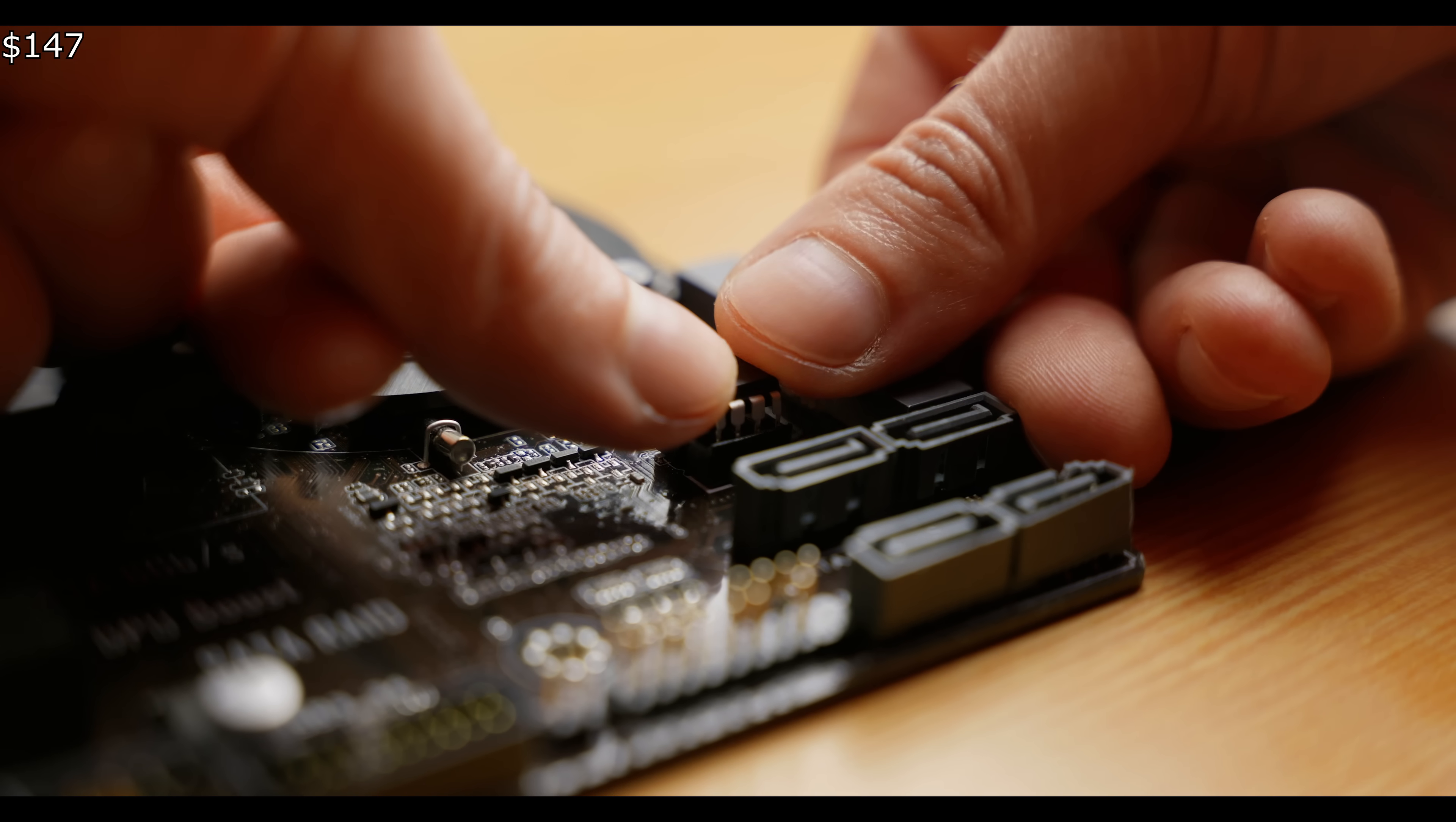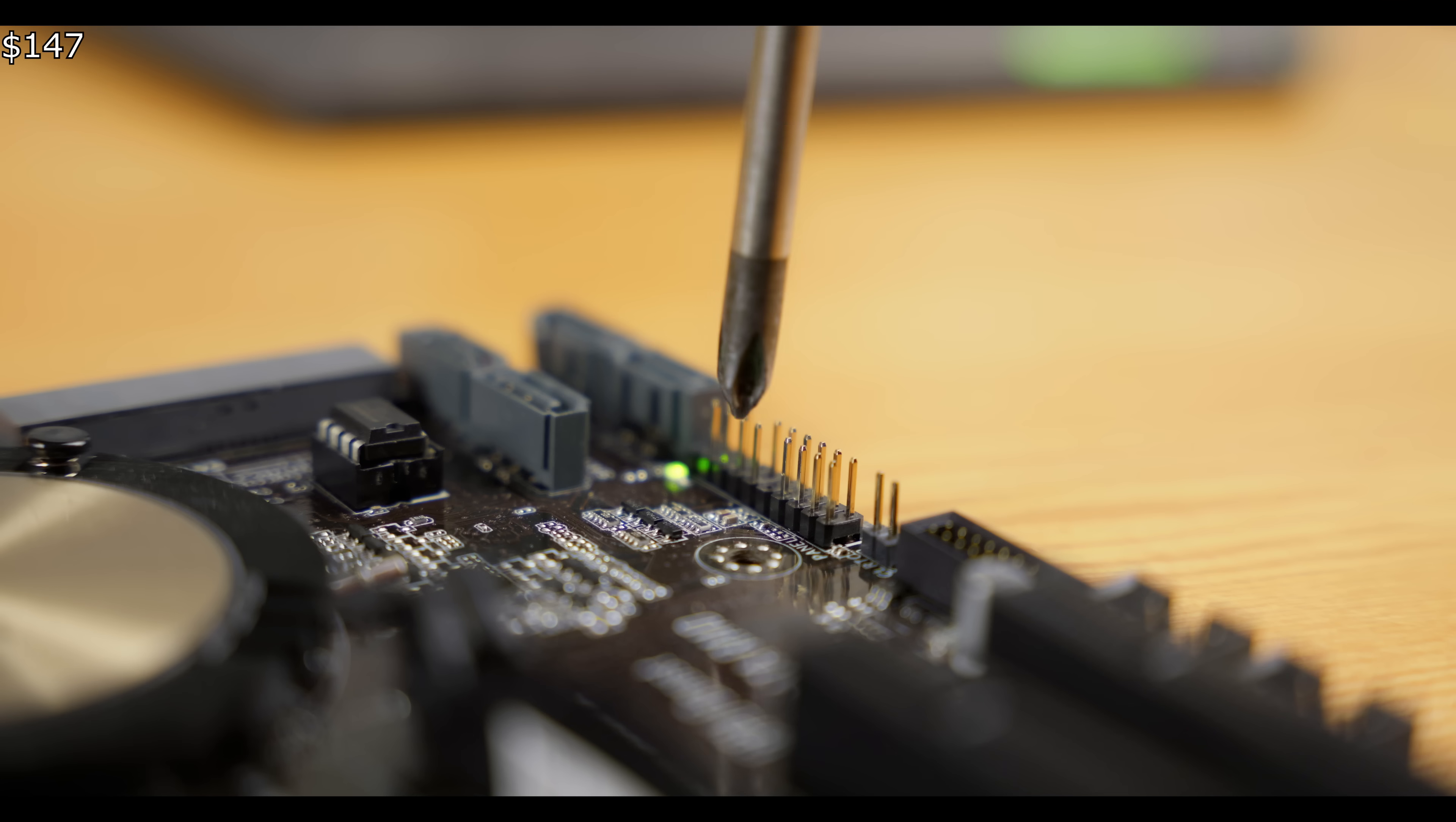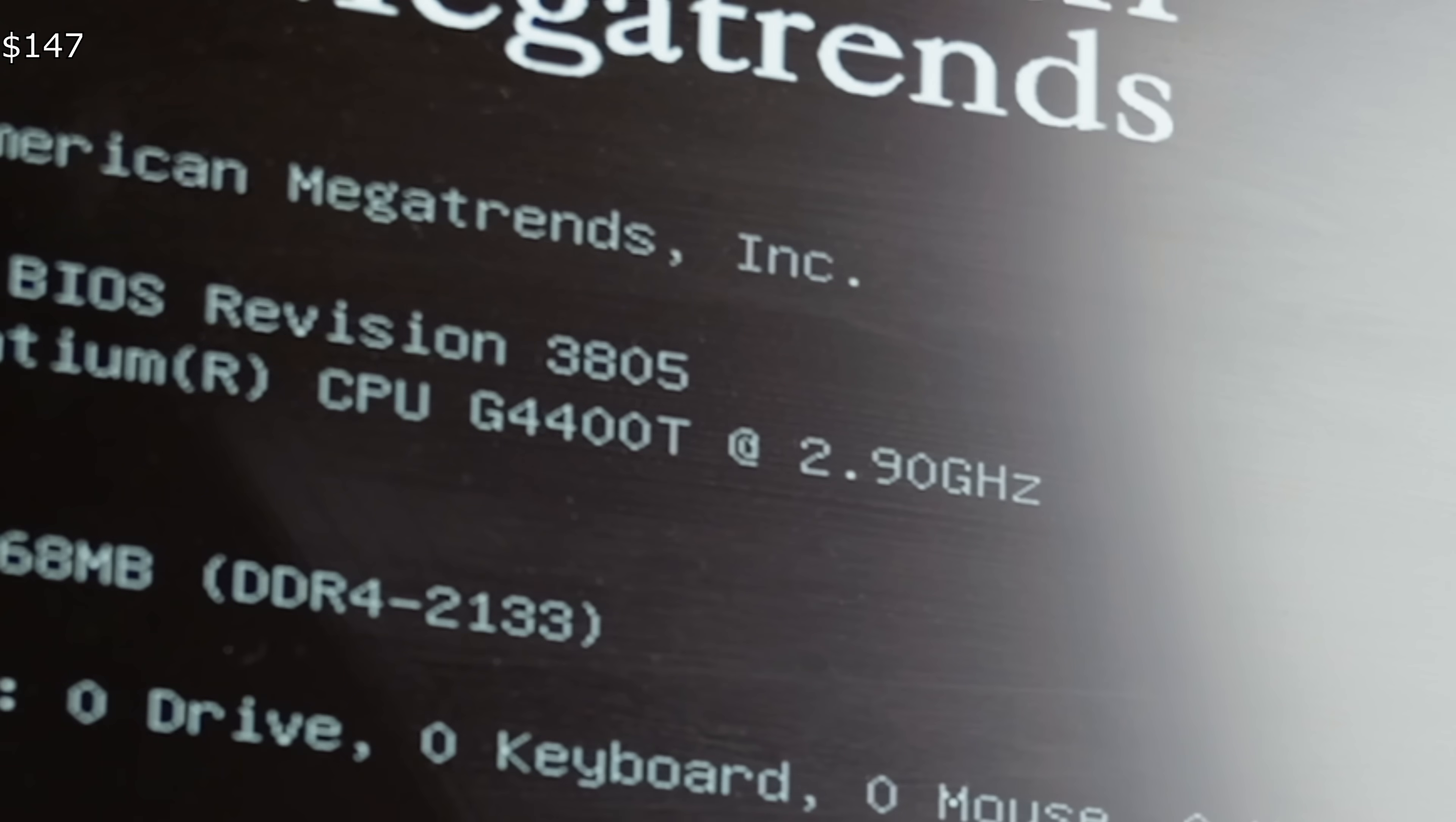After that, reinstall the BIOS chip back into the motherboard. It's advisable to have a spare placeholder processor, like a Pentium, to check the PC's functionality before performing the BIOS modifications. I tested my PC with a standard CPU and everything worked fine.